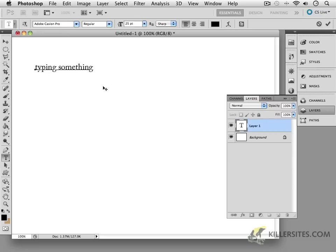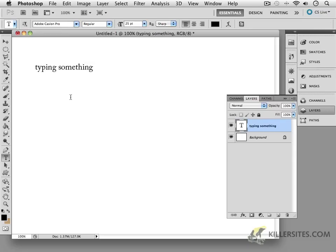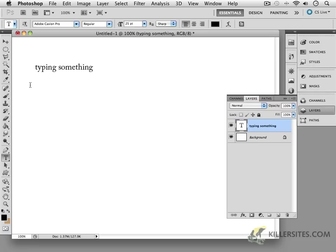So typing something. Notice, to escape that particular confines, command return, if you remember. Now, here's the difference. When we were typing with the point type and just all the way along, there was no wrapping. Nothing was really happening.